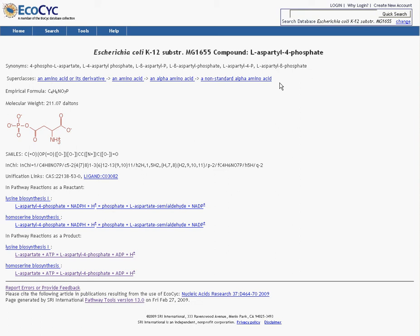Below that, we have classification. Then we have the empirical formula for the compound, which is actually calculated from the structure, and the molecular weight, which is also calculated from the structure.